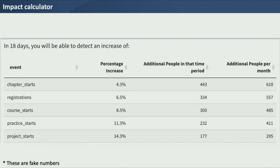The second part of the impact calculator is a power calculation table underneath. It answers the question directly: in 18 days, you'll be able to detect an increase of, say, 4% for chapter starts, 6.5% for registrations. It's always a bit of a guessing game of what impact your test will have, but usually you'll have some idea of what's reasonable. So they could look at this and say, maybe if I include both desktop and mobile, will that get me down to 3% if I make it 25 days instead? And they could iterate really quickly without ever having to come to me.